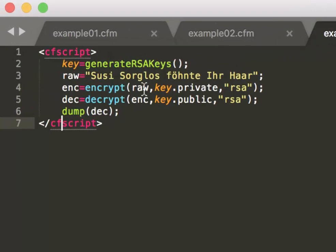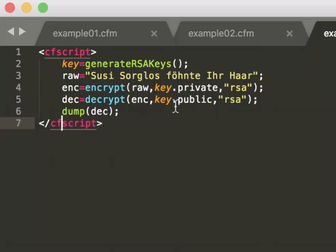we now have the full example. We create the key, we encrypt with that private key, then we decrypt with the public key, and we output the example, which should be again the original text.